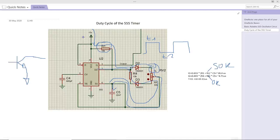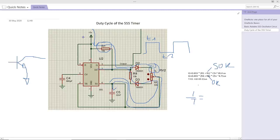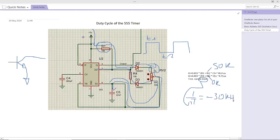And in order to find the frequency, you need to do 1 over T equals the frequency. So if you do the calculation, if you replace the T with this one, it will give you roughly 30 kilohertz.